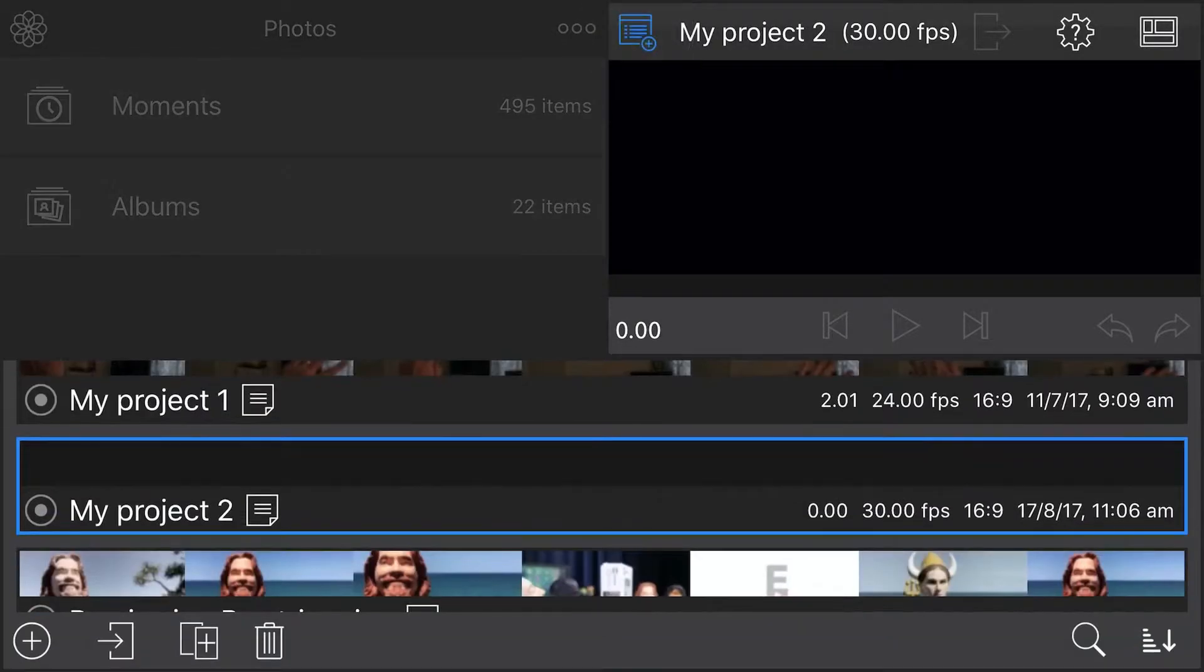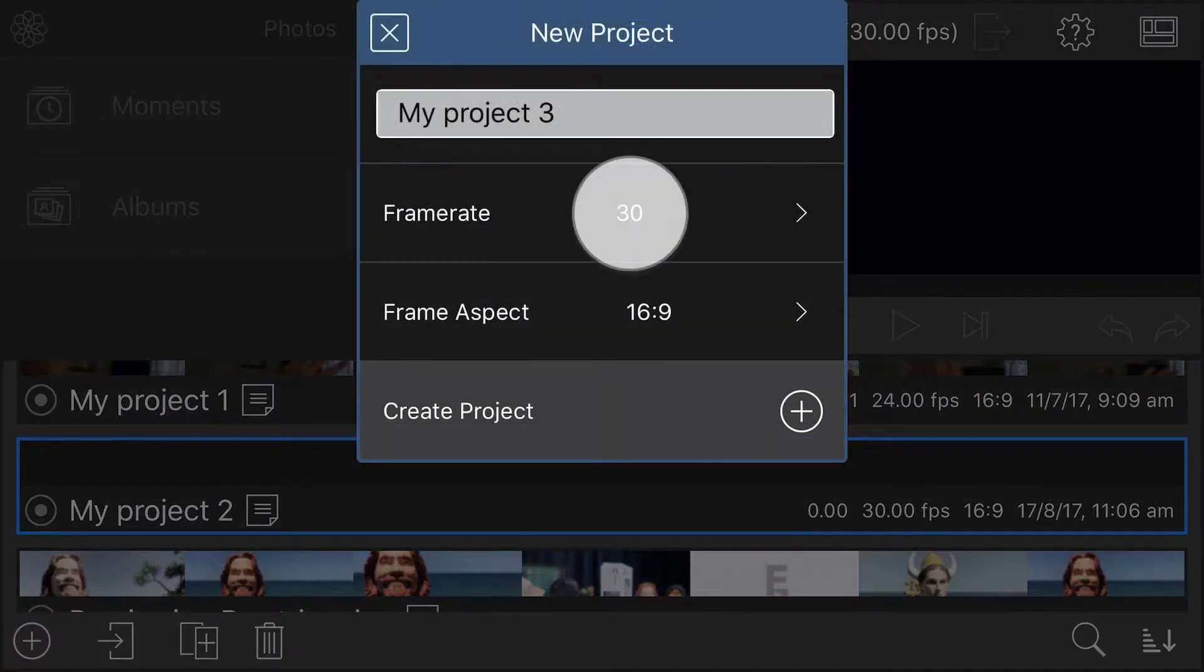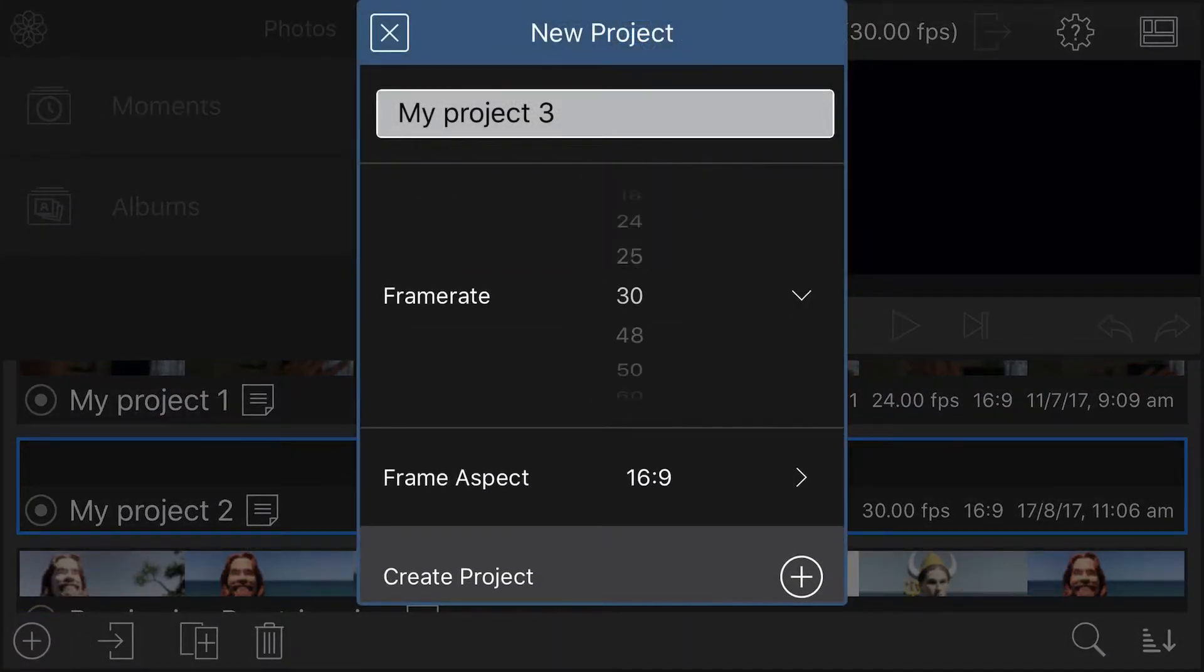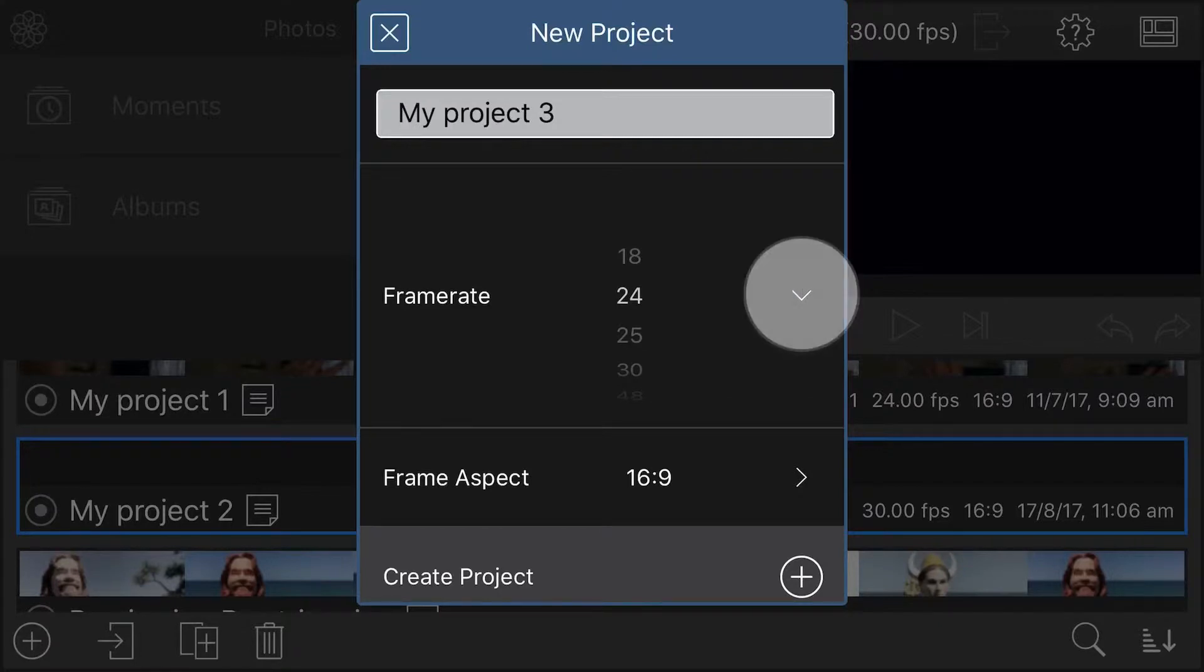Then tap the plus button to create a new project. Select the frame rate that matches the footage you recorded in Filmic Pro, and tap the chevron to accept.